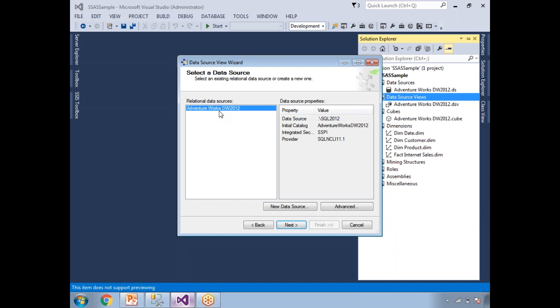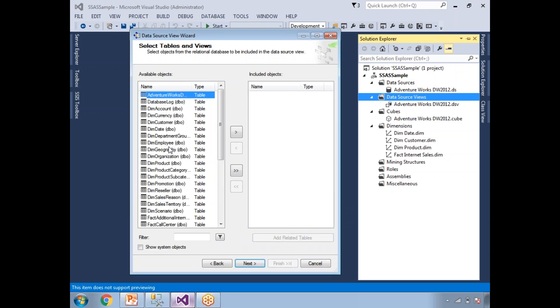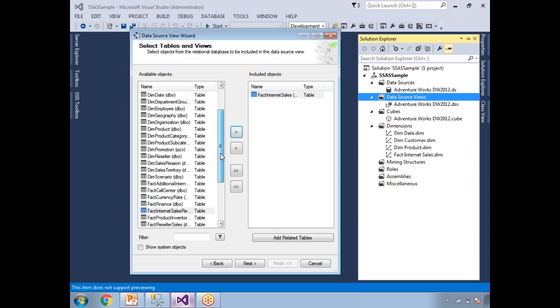I have a customized database for our examples which I'll show in the next video. For now, let's use Adventure Works, provided by Microsoft — Adventure Works DW2012. Click next. Here you need to select the tables. If you're already aware of all the tables, you can simply select each one and click the arrow button. Microsoft Business Intelligence is intelligent — select one fact table, click on Fact Internet Sales, and click Add Related Tables.